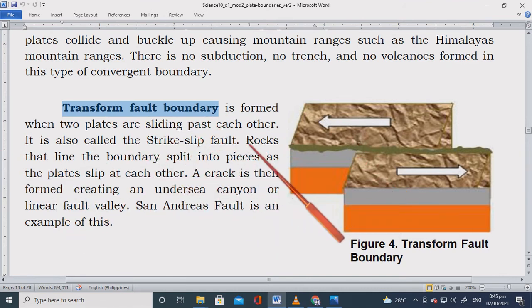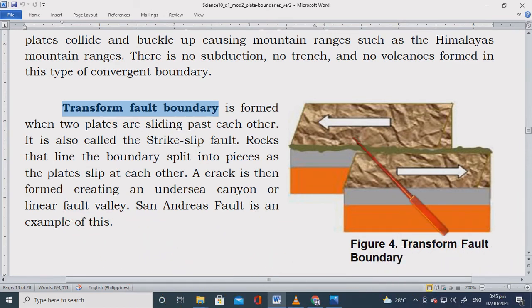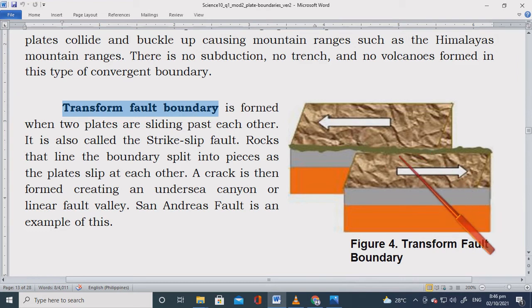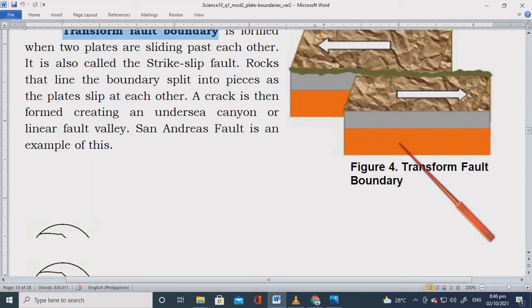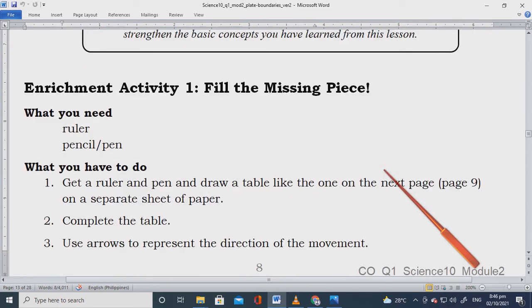Transform fault boundary is formed when two plates are sliding past each other. It is also called the strike-slip fault. Rocks that line the boundaries split into pieces as the plates slip past each other, creating an undersea canyon or linear fault valley. The San Andreas fault is an example. This is the most dangerous type — when the plates get stuck, they don't move for a year, but when they finally slip, they cause very destructive earthquakes.